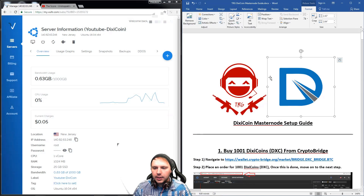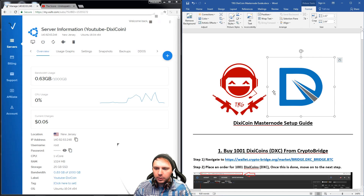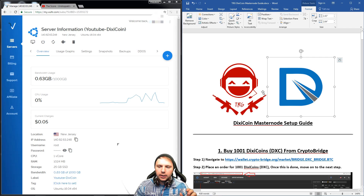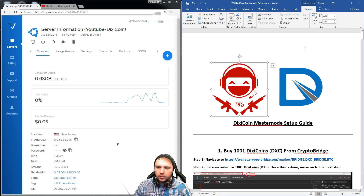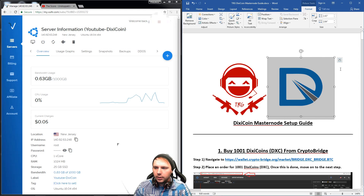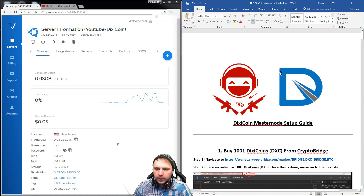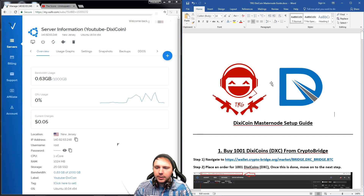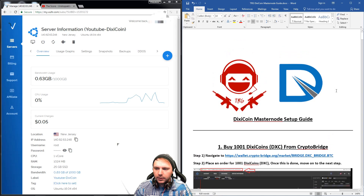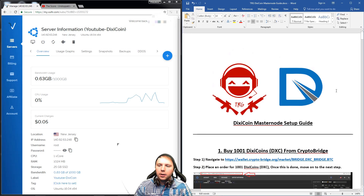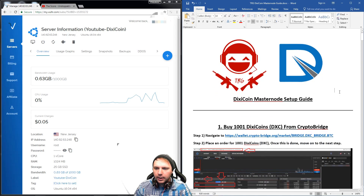First off, on the right-hand side here we have the Word document that I've put together. I used some of the data from Zeops in the Discord — he's the Masternode support individual for DixieCoin — so props to him. The rest of this guide is data that I've compiled and gathered through troubleshooting and editing.